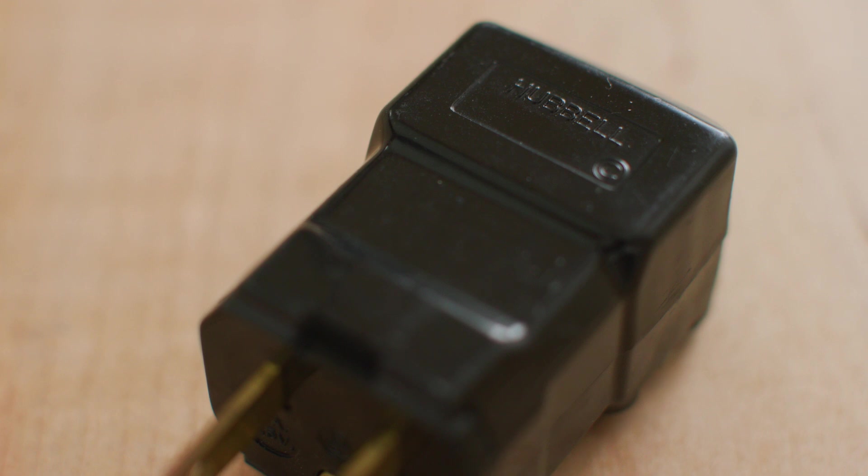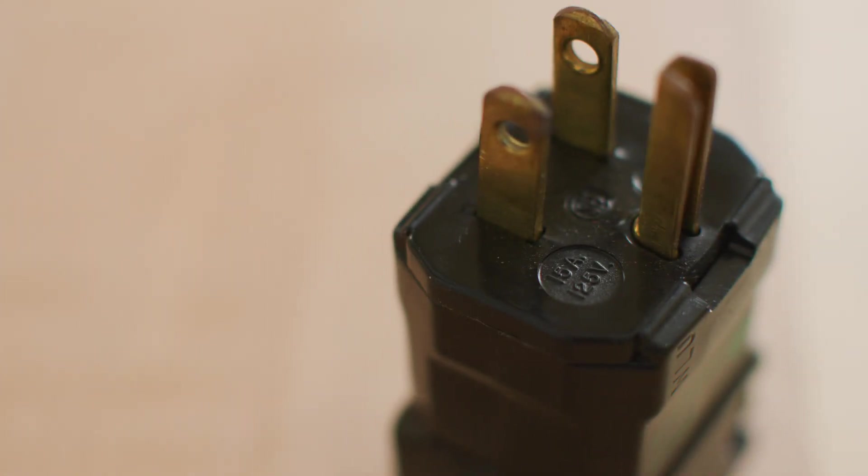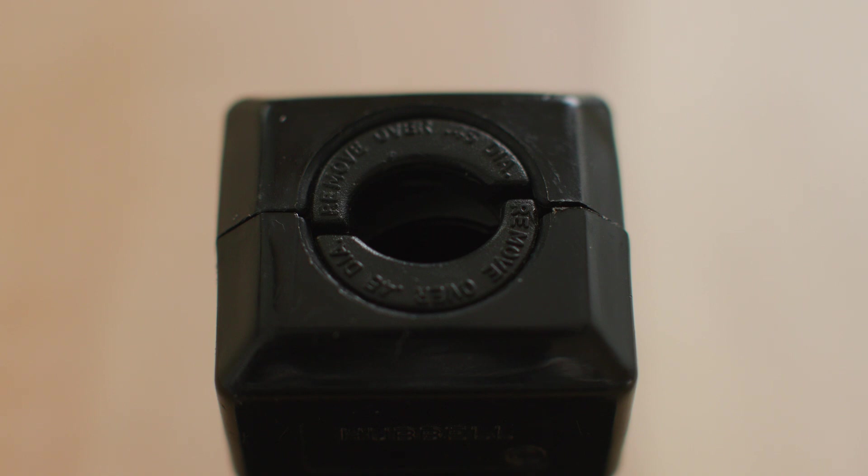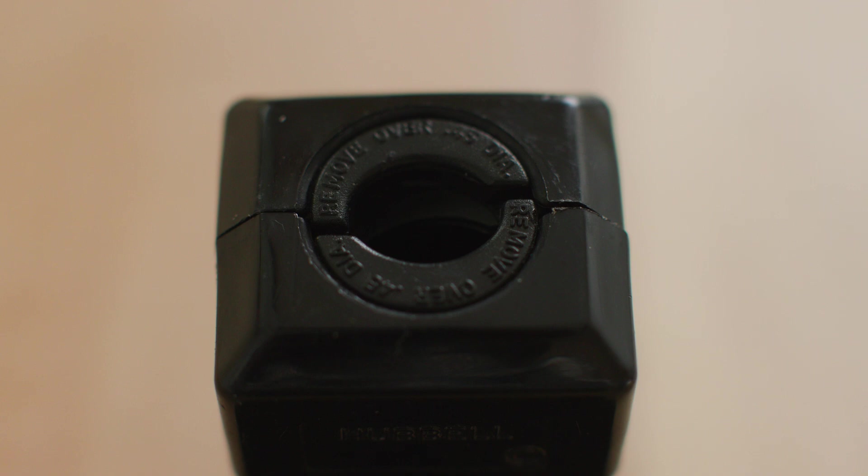They also do a mechanical drop test where they sort of pendulum the plug into a hard wooden surface 1,300 times to see if you drop it or smash it into a wall somehow what's going to happen. If the plug shows no deformation after 1,300 impacts, well it passes that test too. They also check the strain relief on the plug and they'll hang a weight at the base of the cable and let the strain relief do its job. If that strain relief can hold 30 pounds of straight force or 10 pounds of circling force for two hours, that's another test passed.